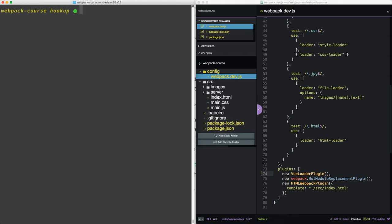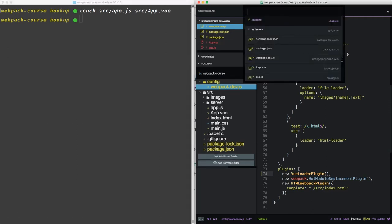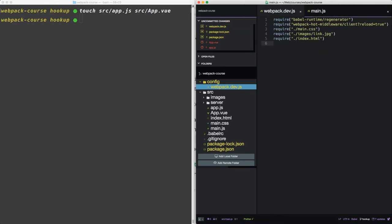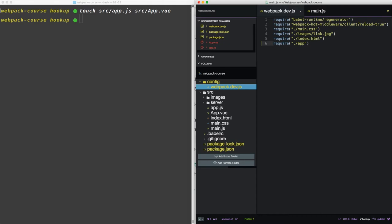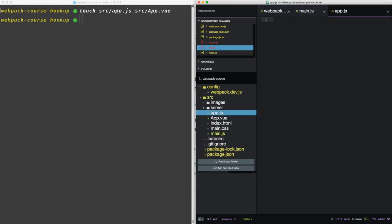Let's set up our basic app files using touch. We're going to create source app.js and a source app.vue. Inside main.js, let's require that app file we just created, the lowercase app. And inside that lowercase app, let's set up the basic boilerplate code for a Vue app.